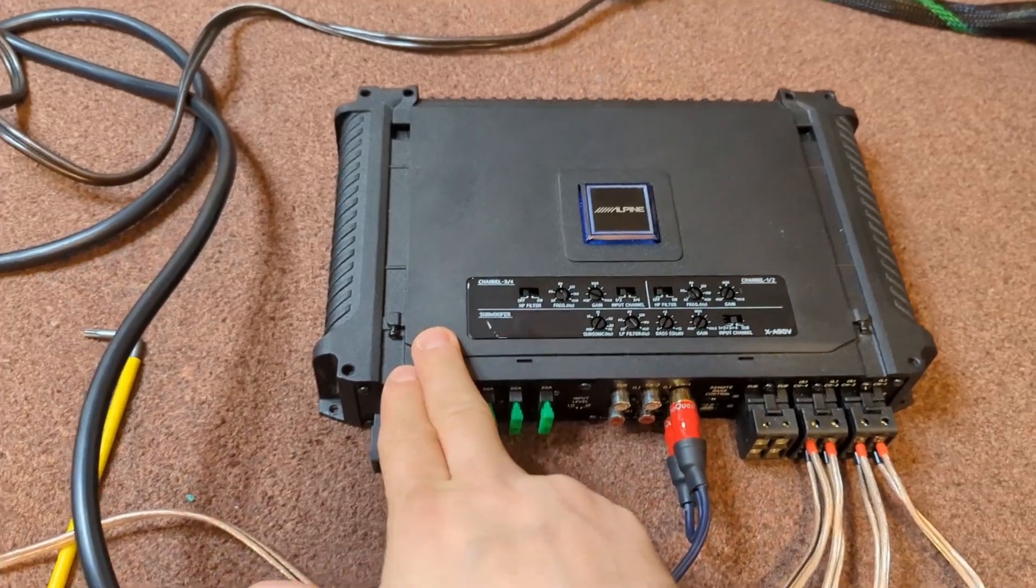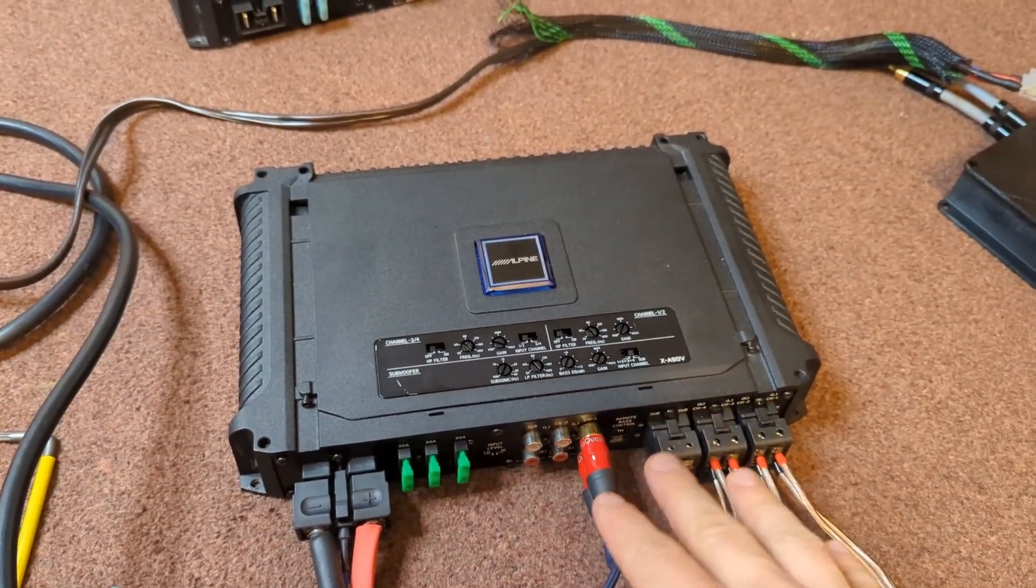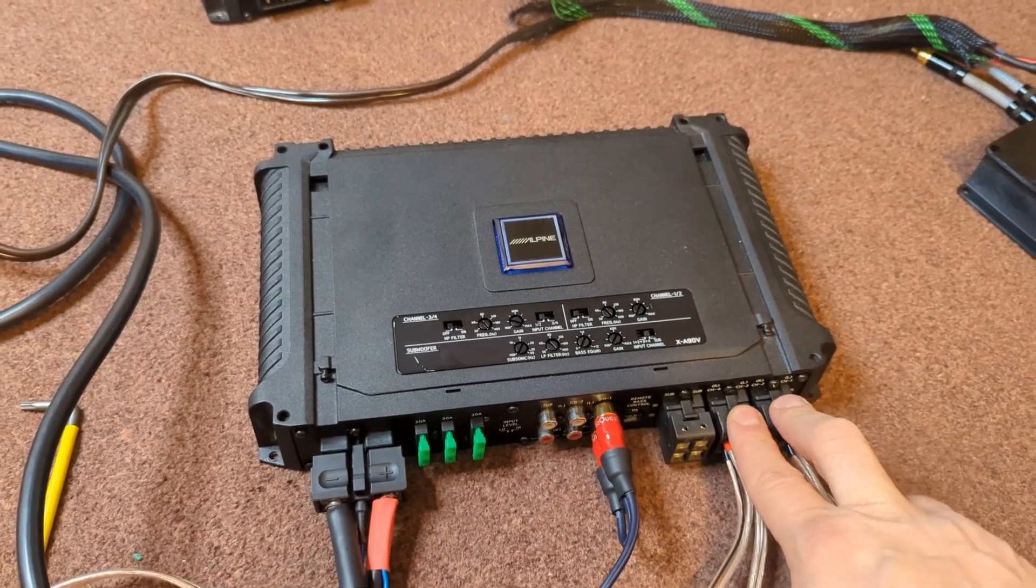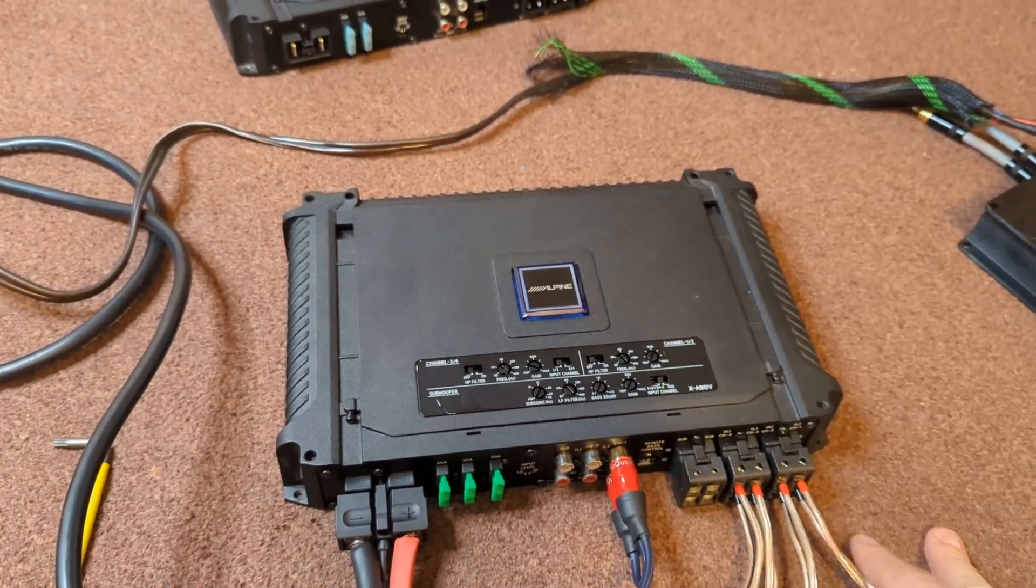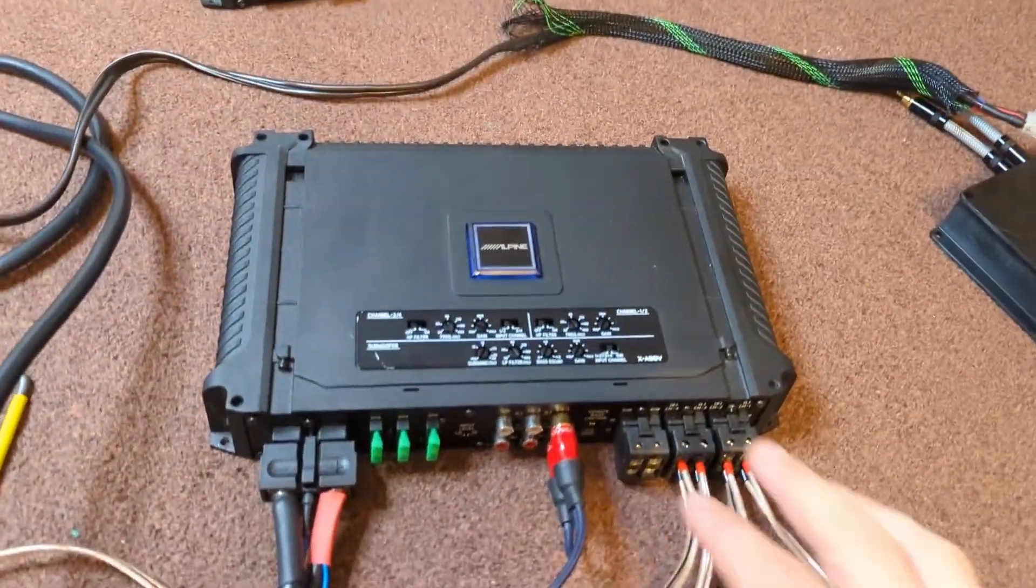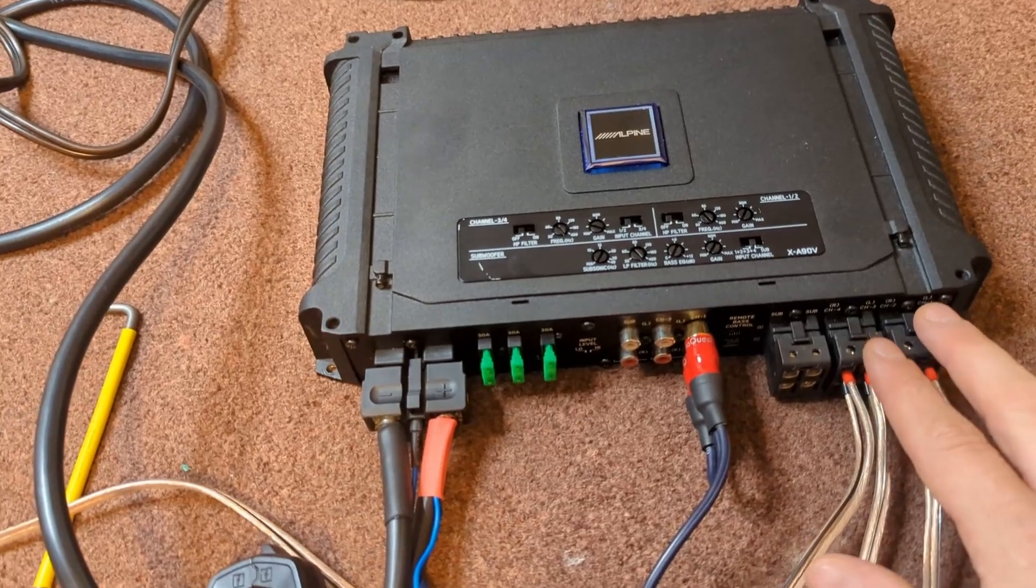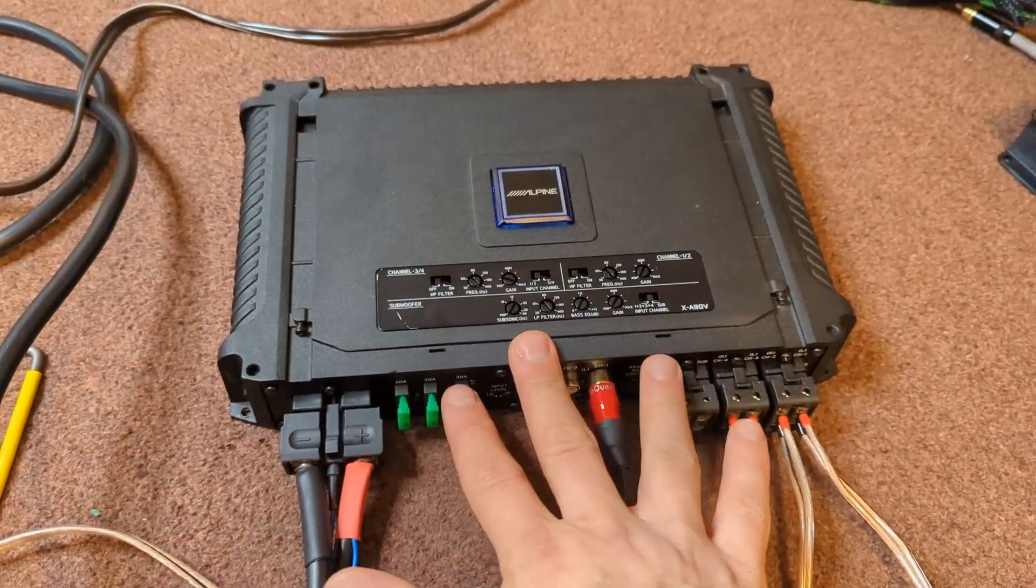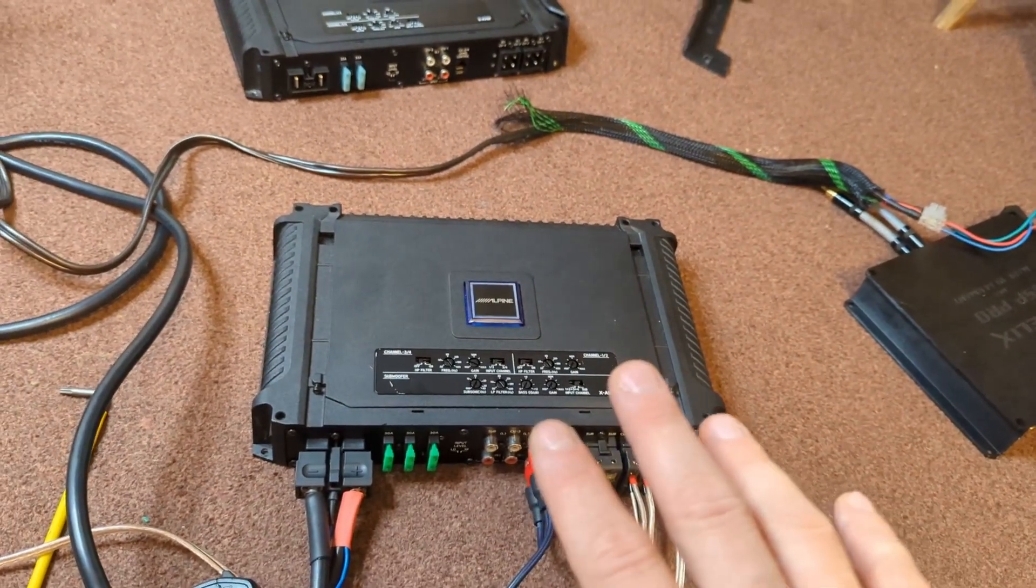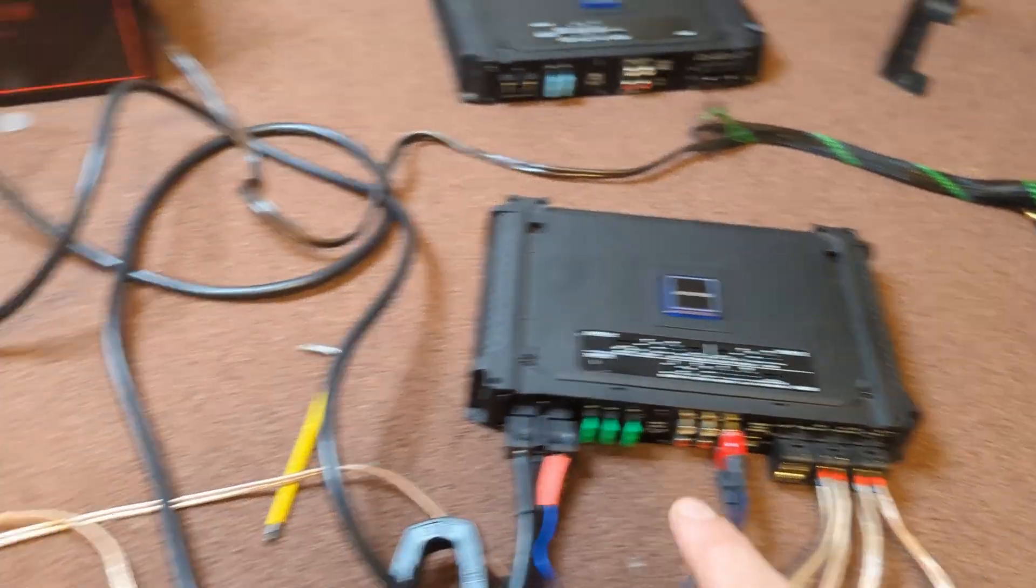The only concern for this amplifier is that the power supply feeds basically all the channels—the subwoofer channel and four other channels. An ideal amplifier would probably have two power supplies, one for the four channels and one for the monoblock. But since it's sharing one power supply, I'm wondering how that's going to affect performance.